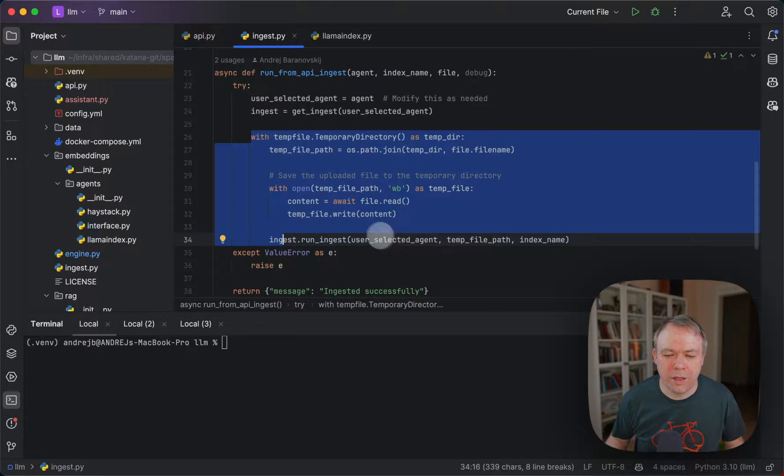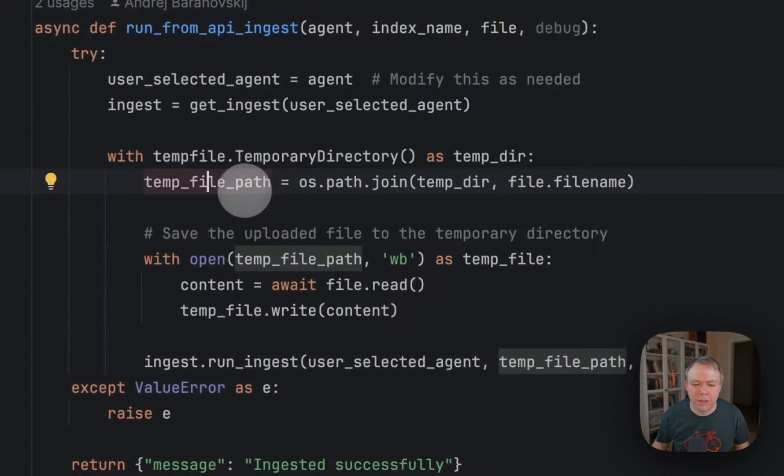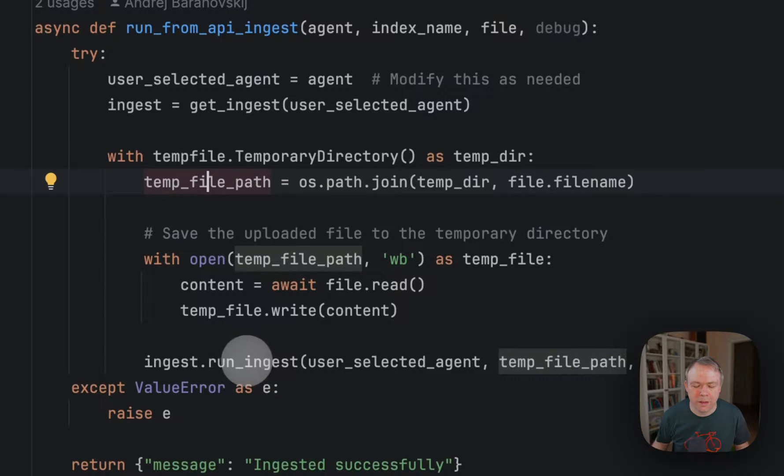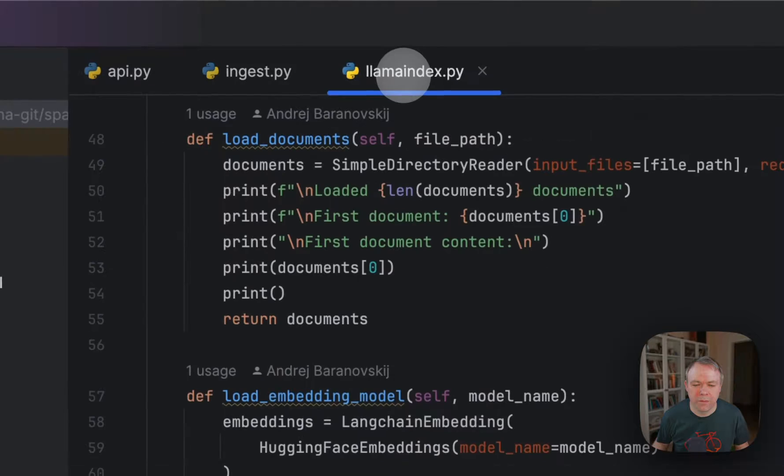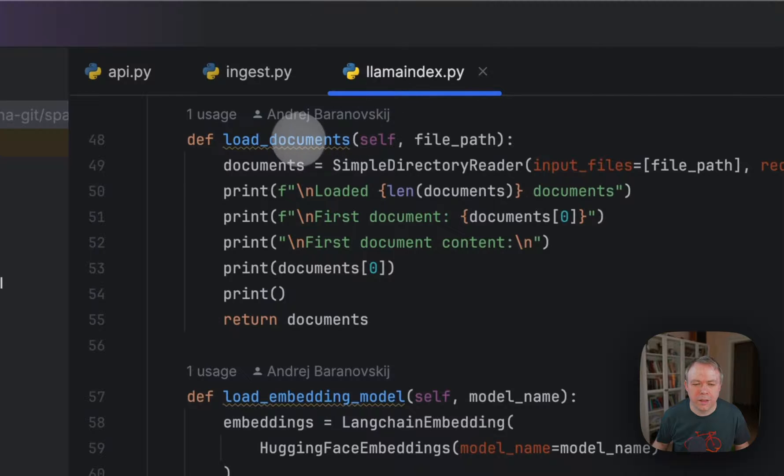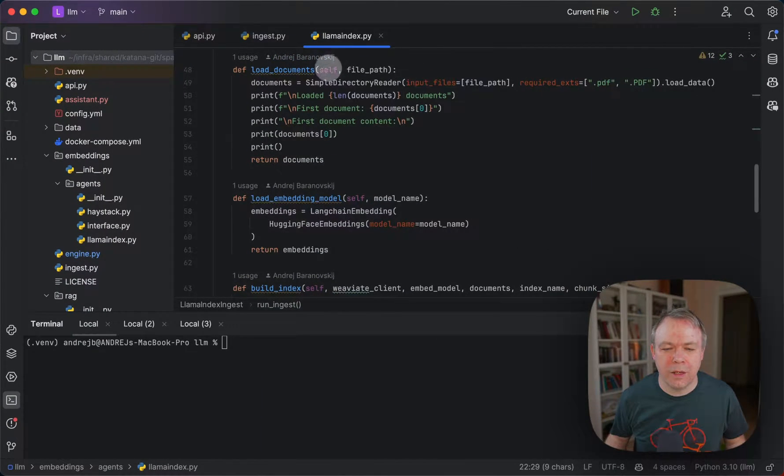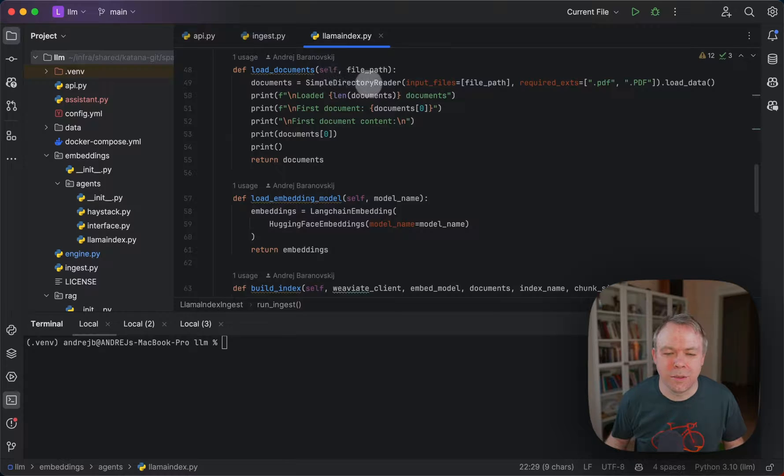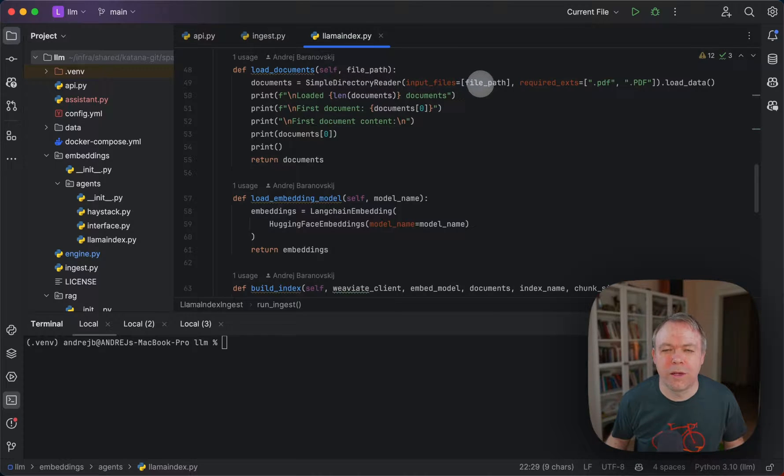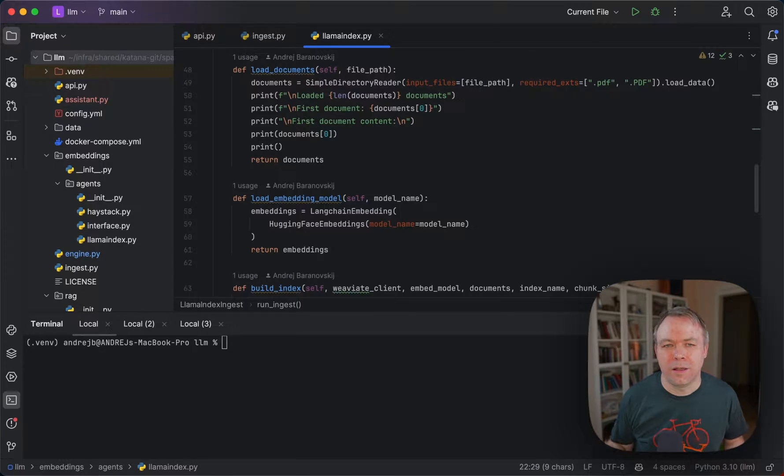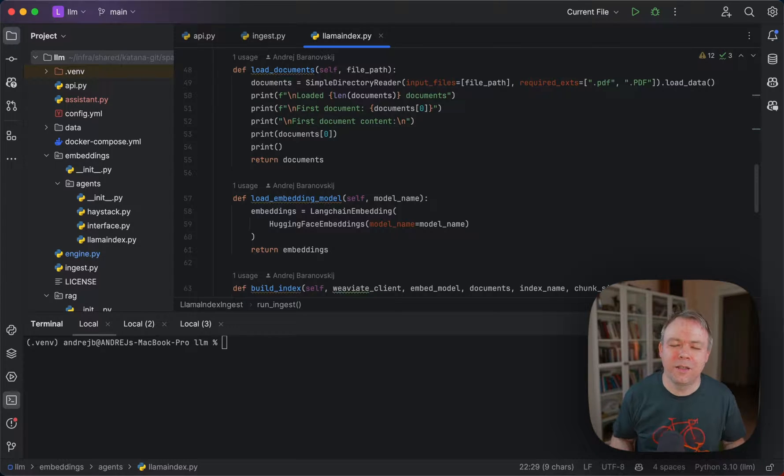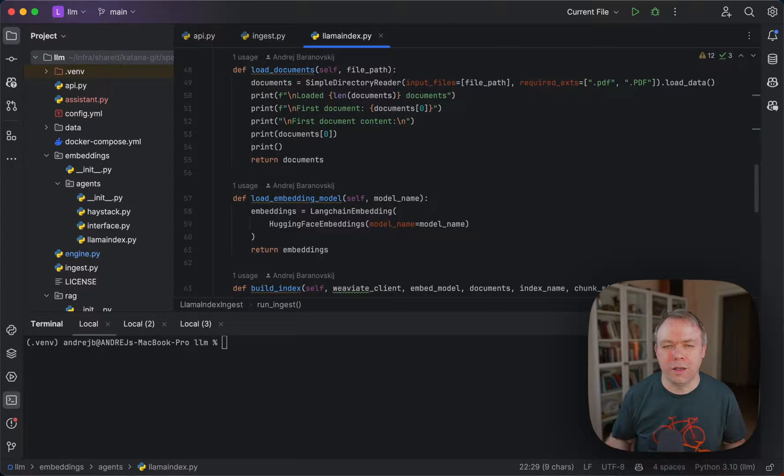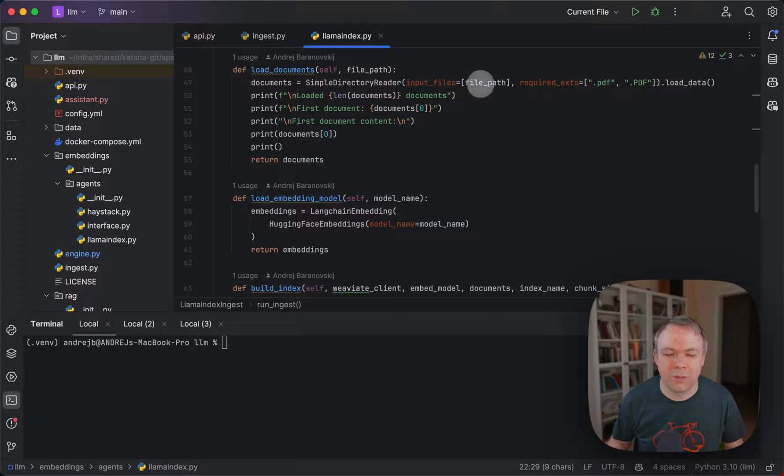Here we construct the path to the temporary file and pass it to the run ingest method. Inside run ingest, we call load documents. Here we're using llama index simple directory reader. For the input files parameter, we specify the file path. This points to the temporary file, and llama index is reading this file, then we construct the embeddings and so on. Then the file will be removed from the temporary directory automatically.